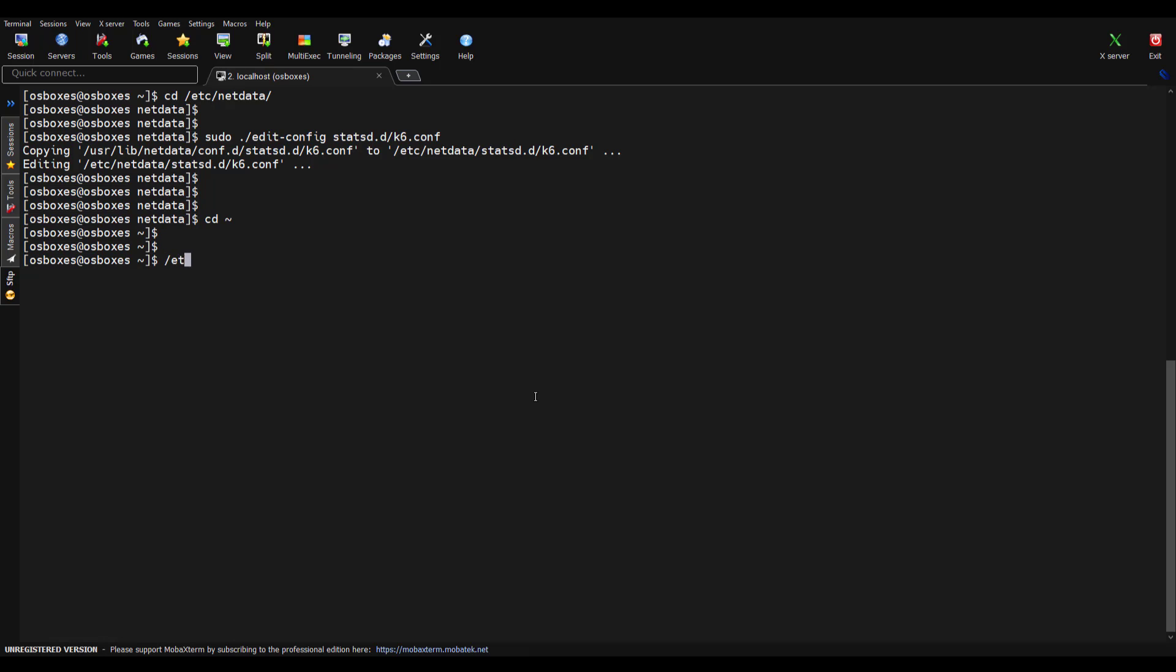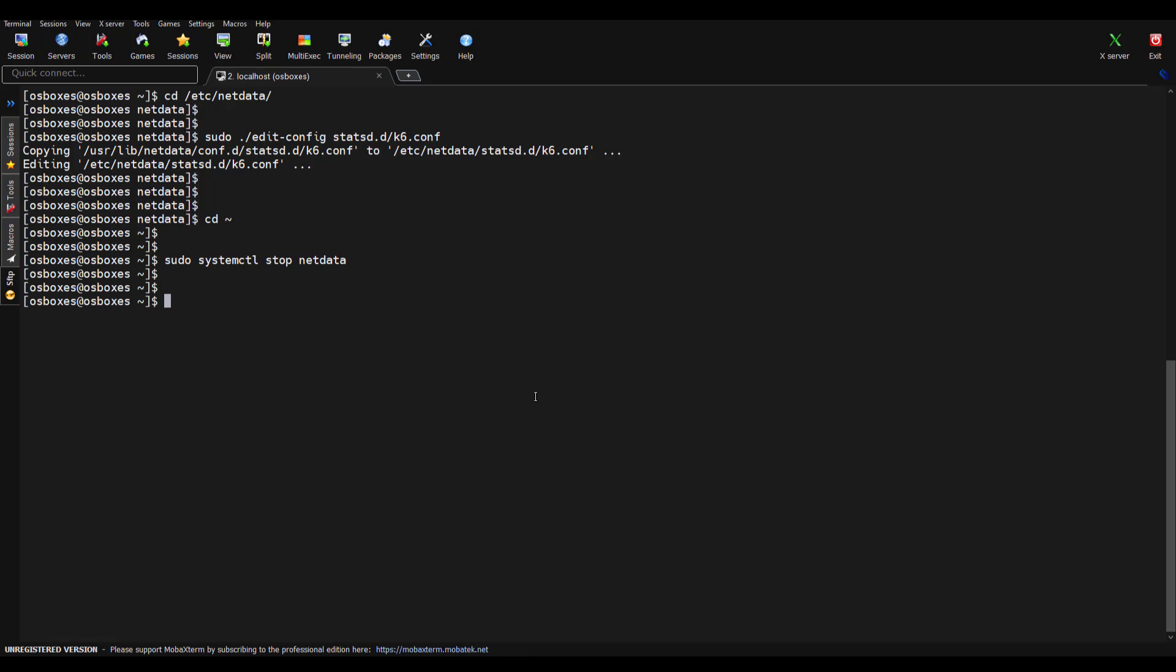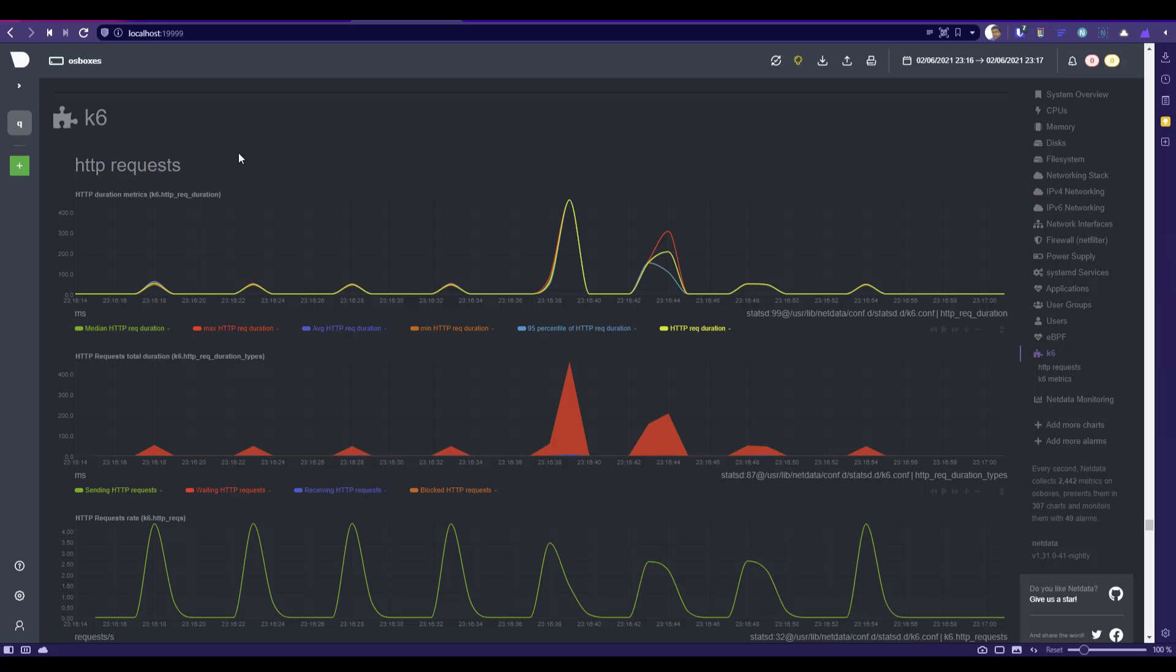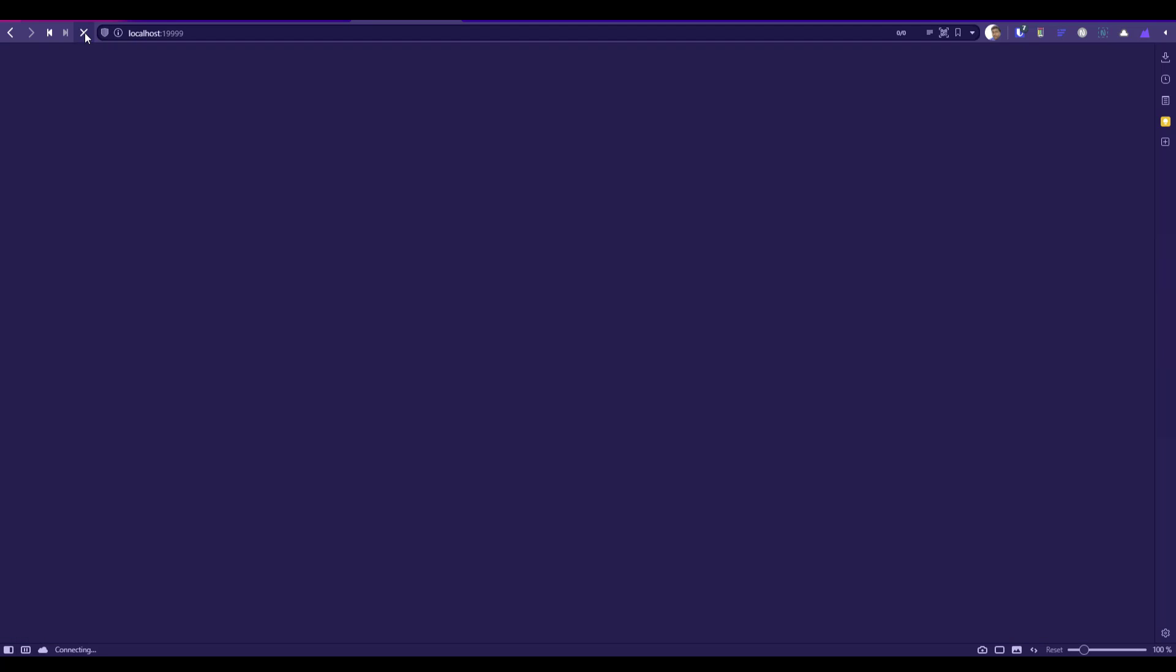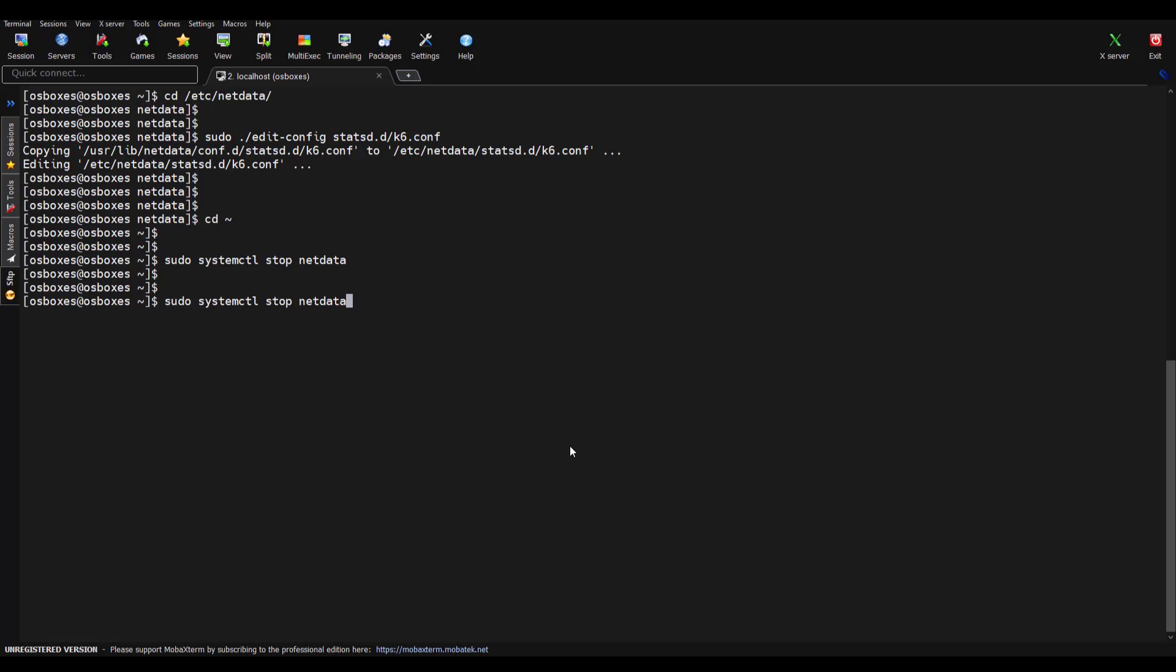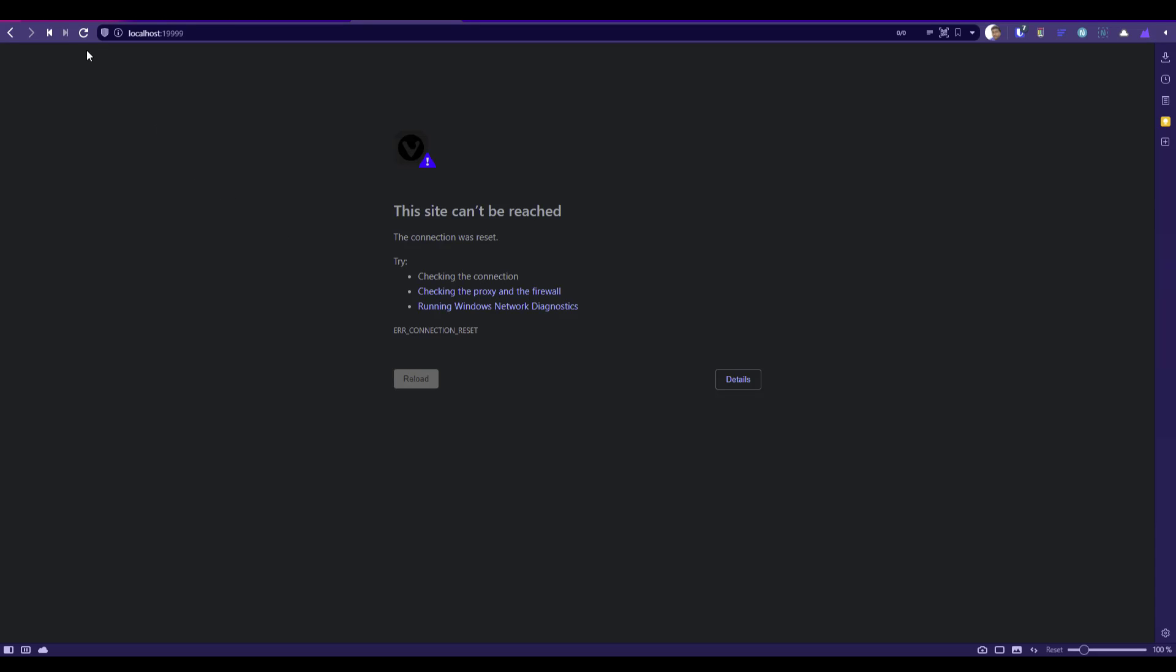If you want to stop your Netdata, you can just stop it using systemctl stop netdata. Let me add sudo in front and hit enter. If you go to your Netdata and hit refresh, it will not be available. If you want to start again, you can use the command systemctl start netdata, which will start Netdata again. If you hit refresh, you can see your data.